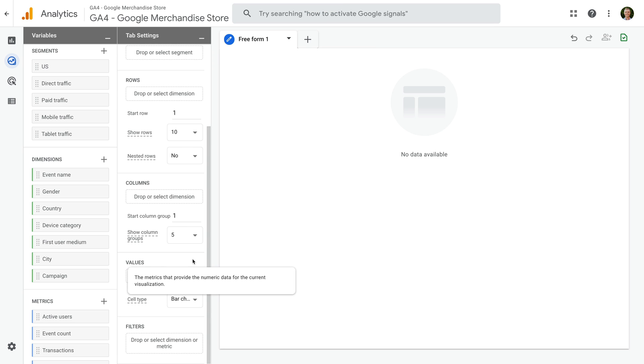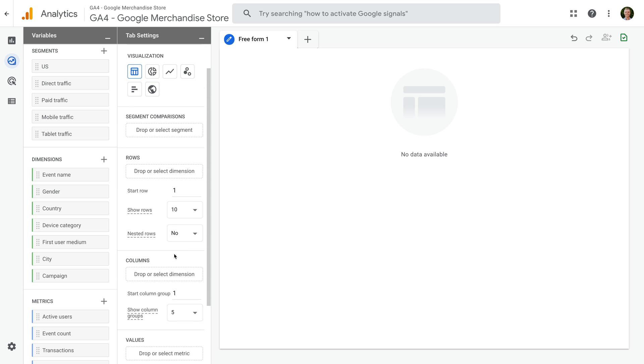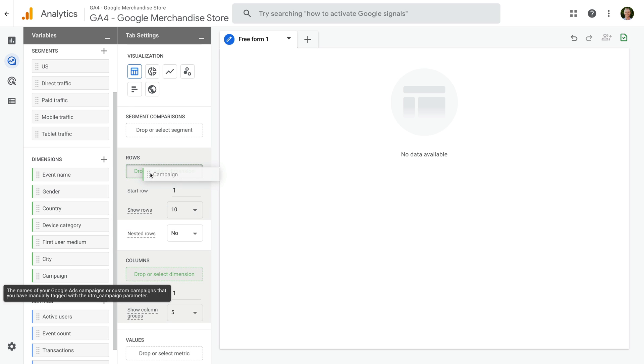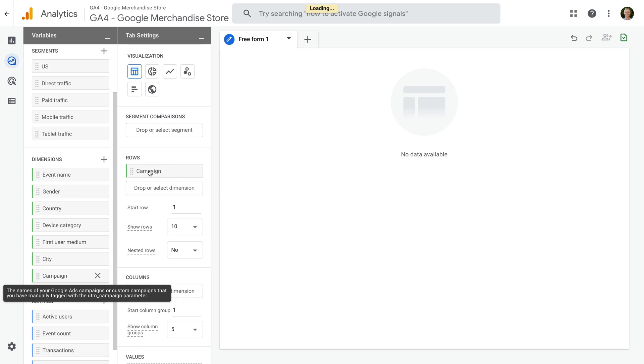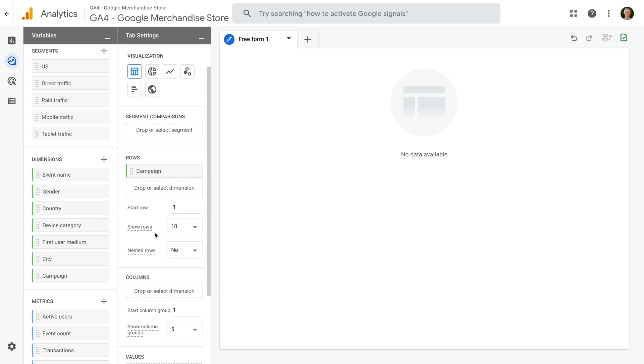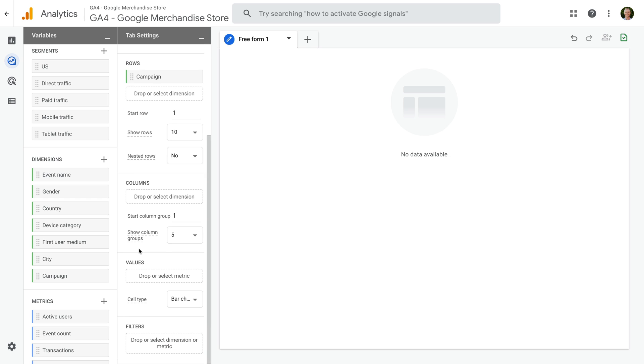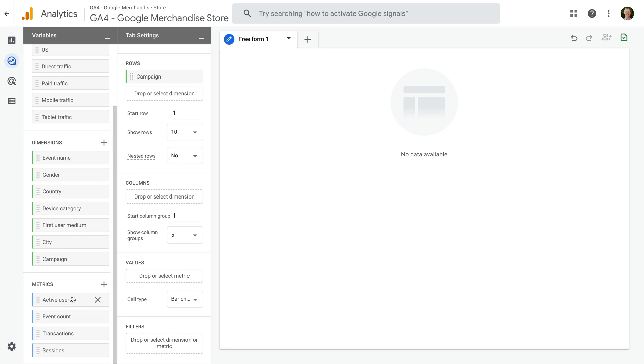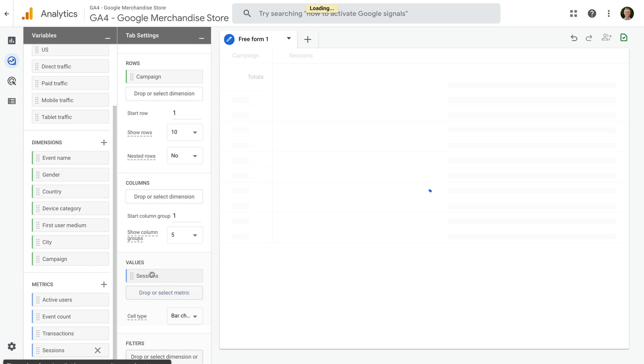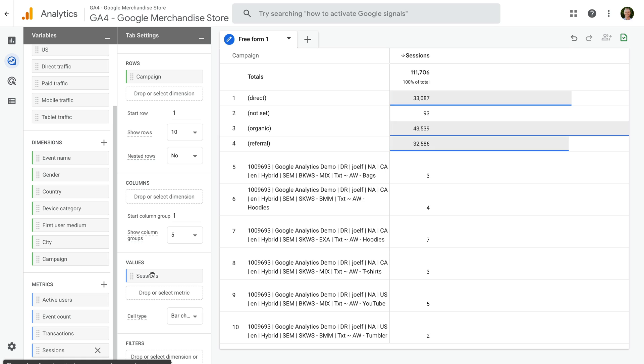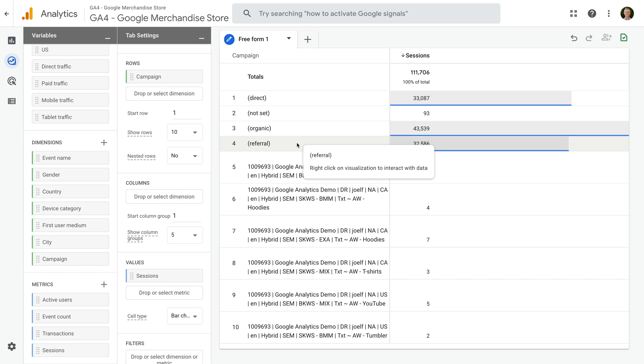And let's add Campaign and Sessions. Okay, but we can still see some values in the report that we don't want to include, so we need to add a filter to the report.